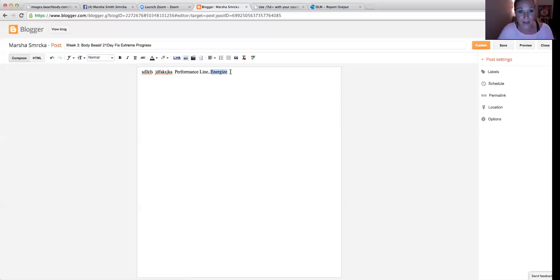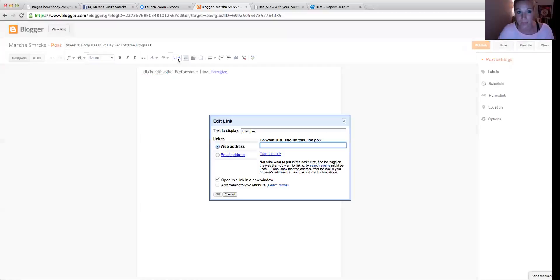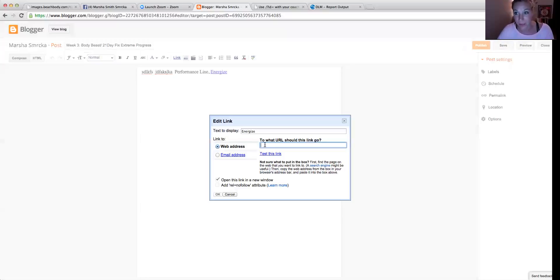So I'm going to highlight this Energize and I'm going to click link. So there's my text display is going to read Energize. But I want the link to my Beachbody website. So if somebody clicks on it, it's going to take them right to the purchase link for the Energize.